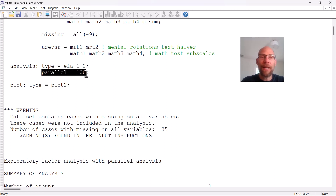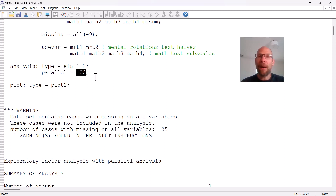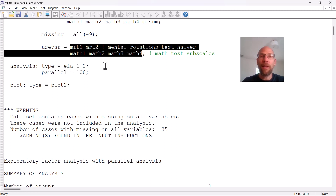The sub-command parallel equals 100 requests the parallel analysis with EFA, so 100 means we are going to get an eigenvalue plot derived from 100 sets of random numbers that Mplus generates. The whole idea behind parallel analysis is that when we generate random numbers the correlations between those variables should be purely spurious — purely due to chance — and from a correlation matrix of random data we can still derive eigenvalues and compare those to the ones derived from our actual data.